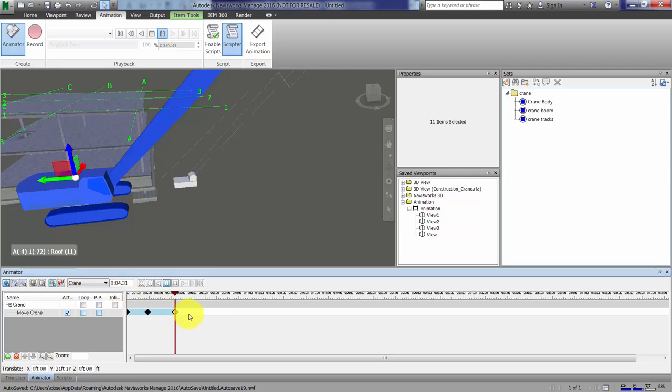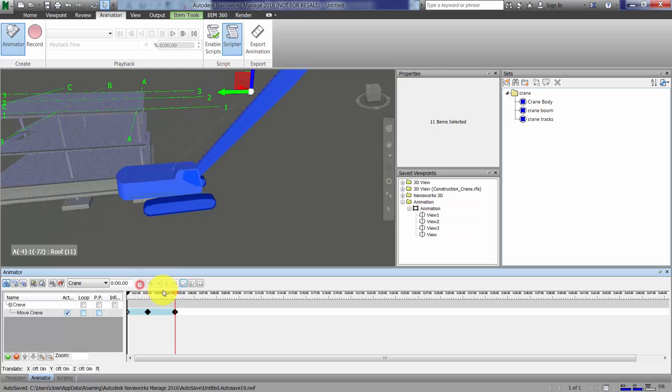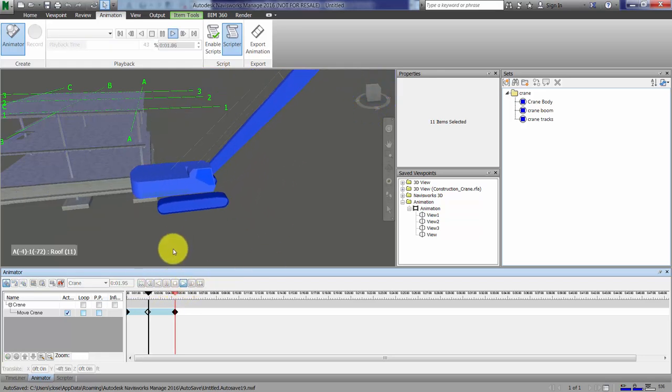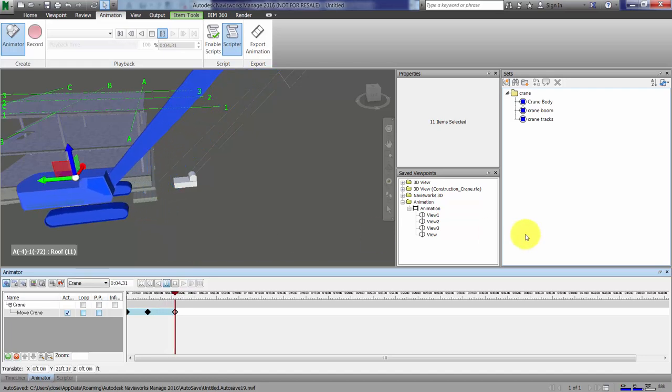So that's the idea. Once we have that established, I'll hit the stop button, go back here, and play our animation. Hopefully that makes sense. Real quick and simple.